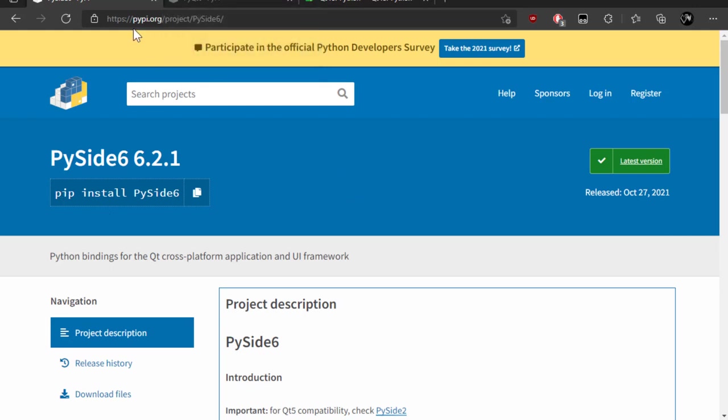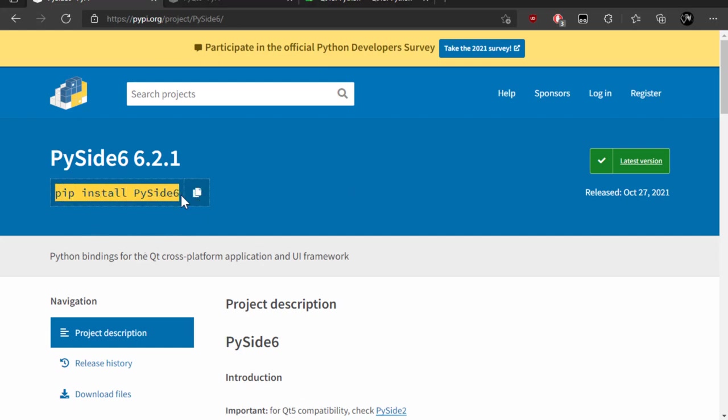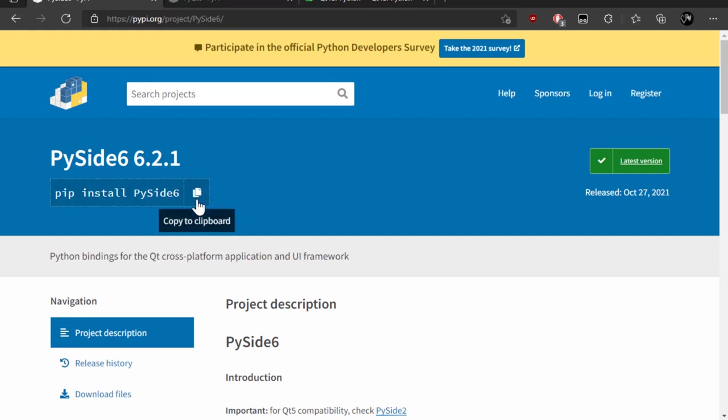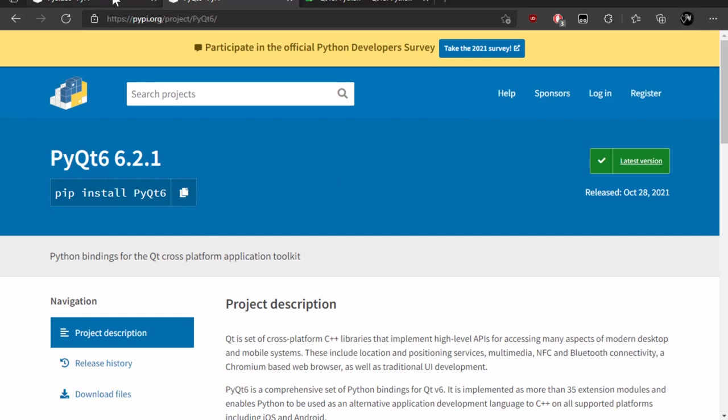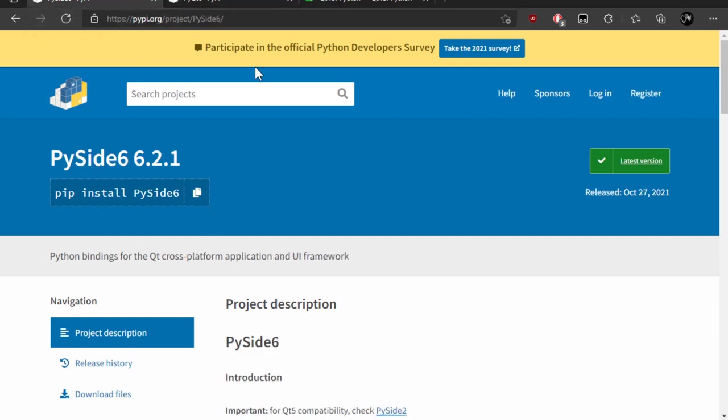If you go to the website, I'll leave a link in the description below, you can install PySide 6 by going to the command line and writing this. You can even click on here on copy, open the command line and do that. For PyQt, same thing. So if you just want to install one of them, it's fine. You can follow along with just one of them.